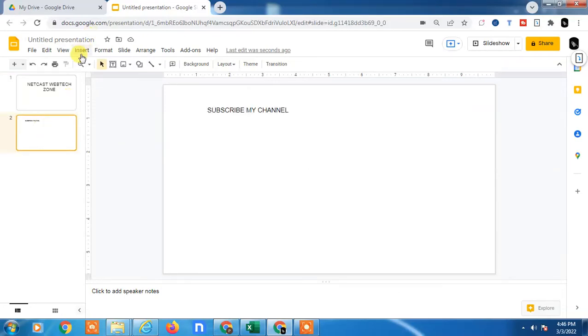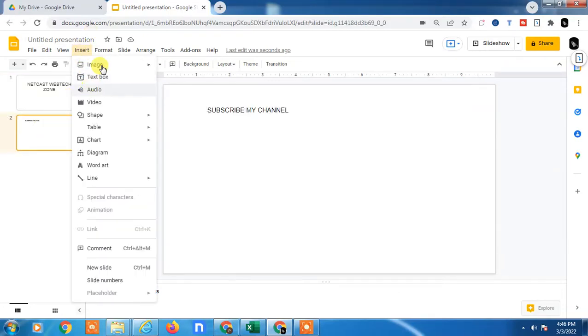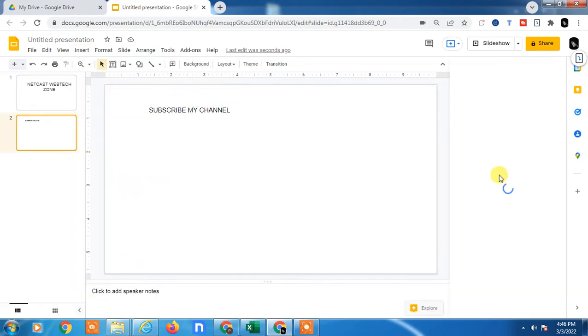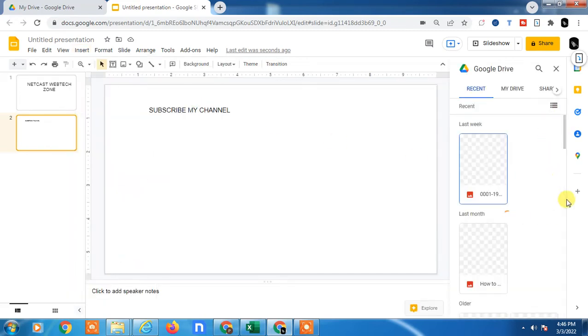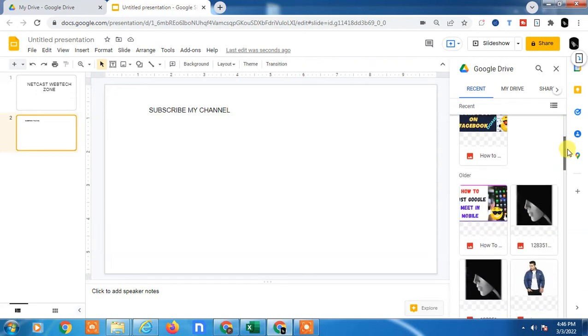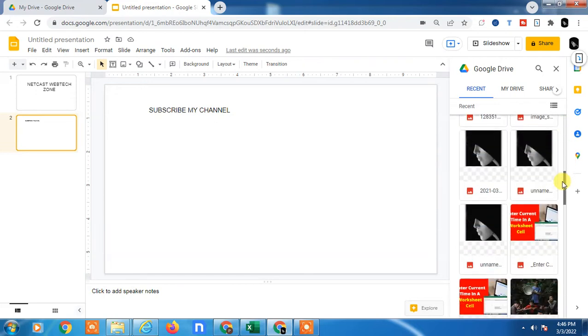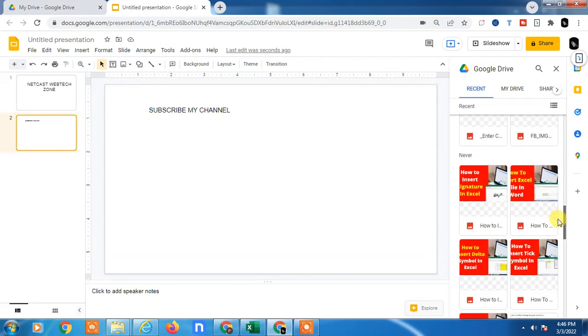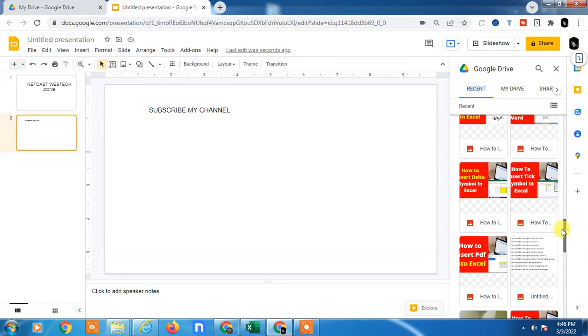Hello guys, welcome to my channel Netcast Webtech Zone. In this video today, we are going to learn how to add speaker notes in Google Slides. If you want to add some points in your slide while you're presenting, you will avoid missing some points while presenting your Google Slide.